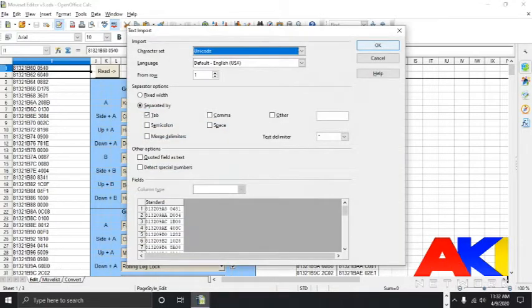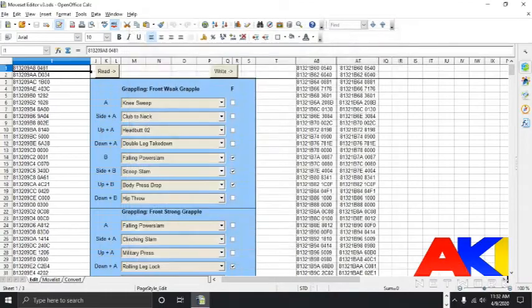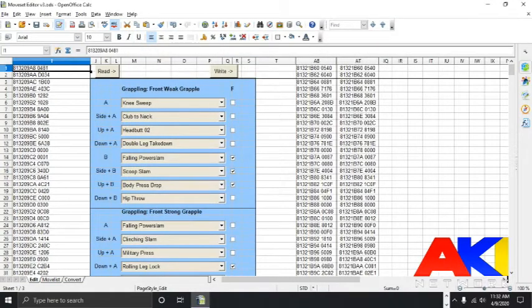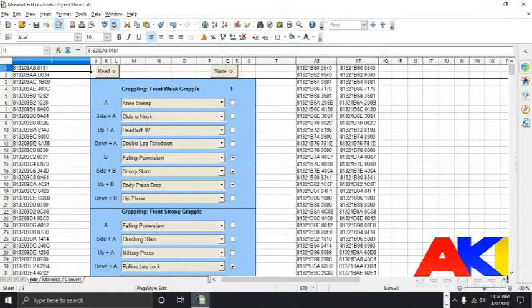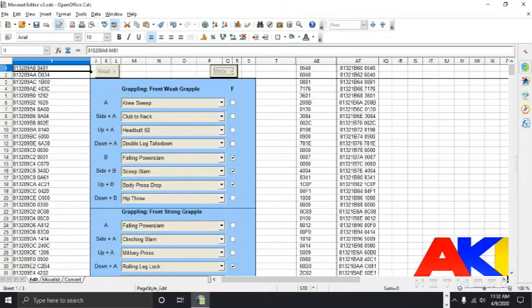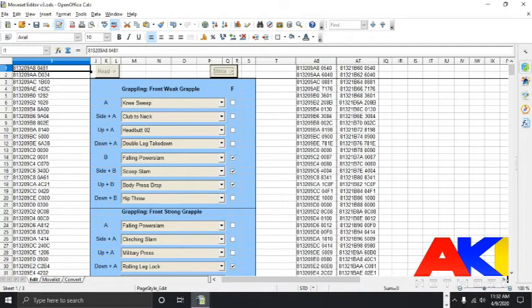It's going to ask you if you would like to overwrite the data, and go ahead and overwrite it. Now we're going to click the read button. This will make the moveset appear in the center column.